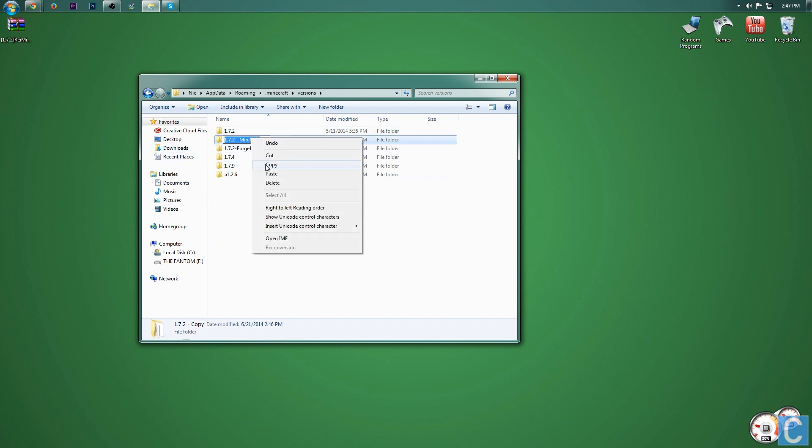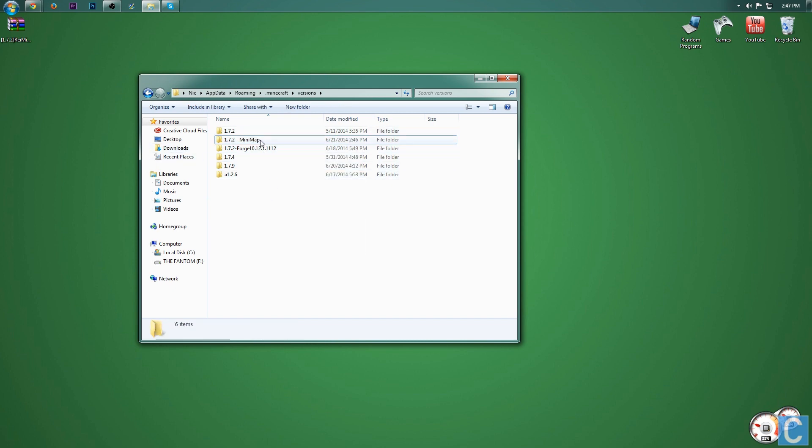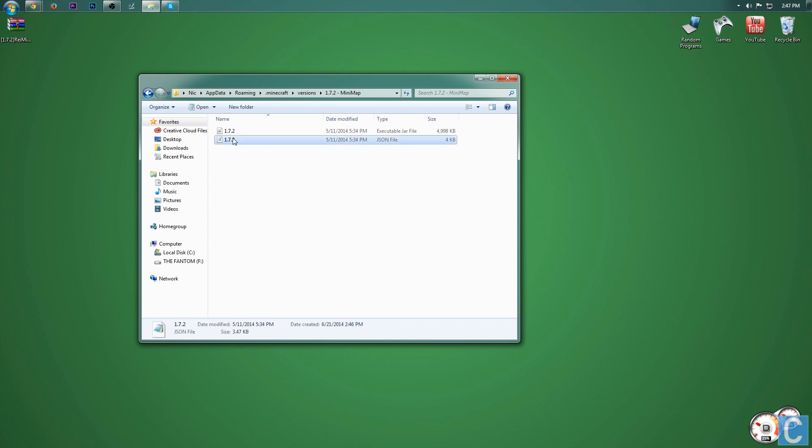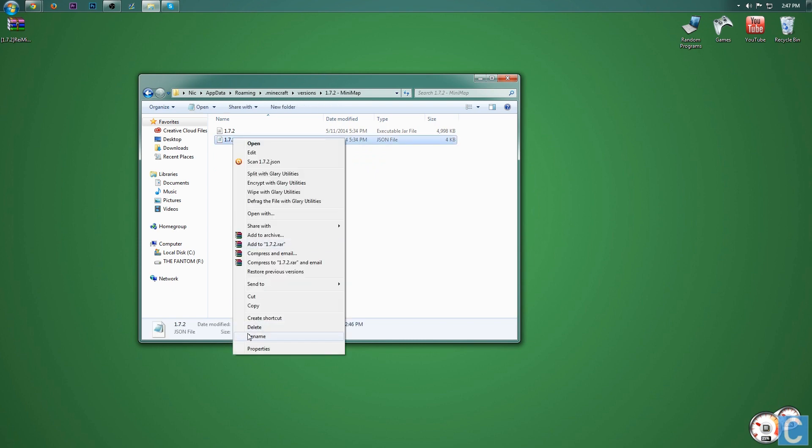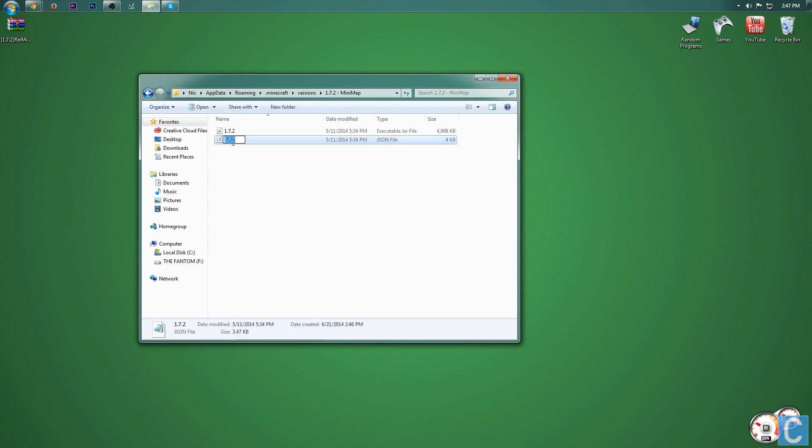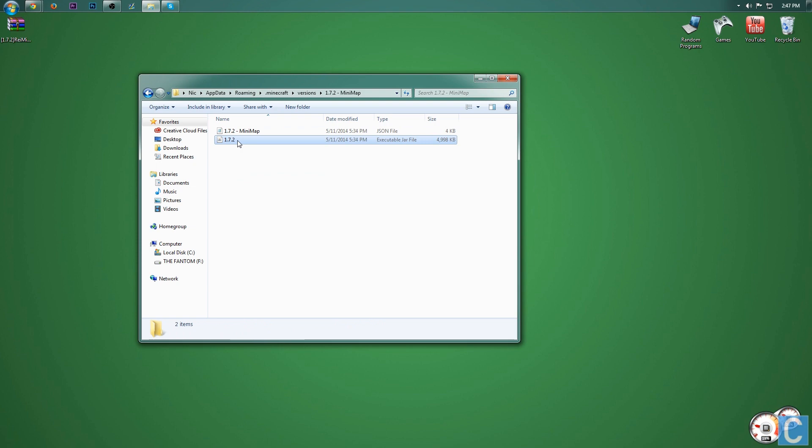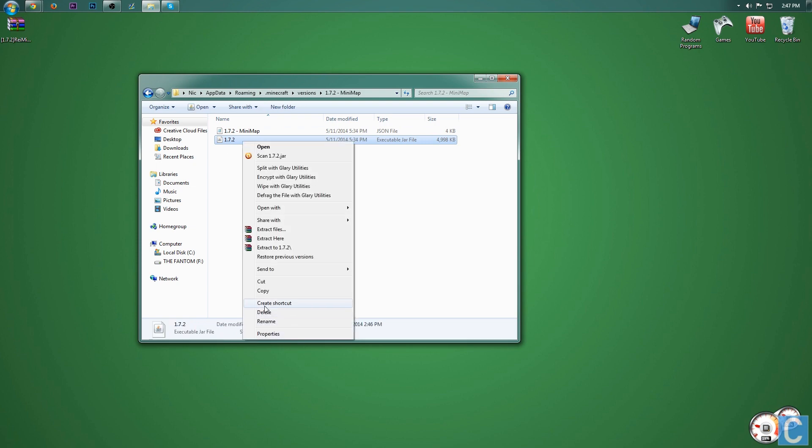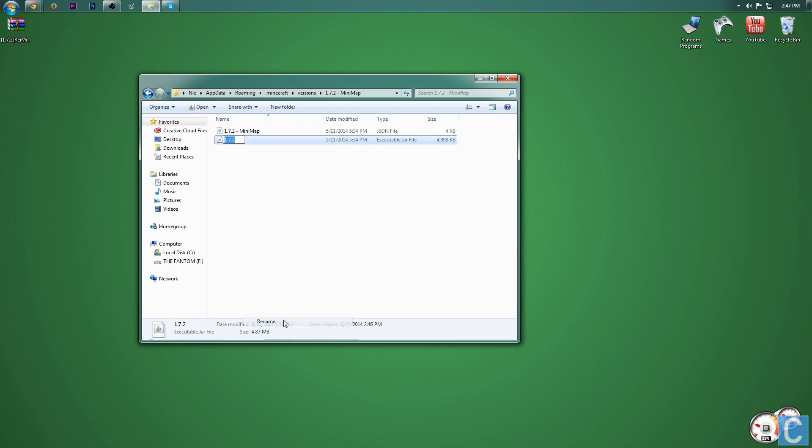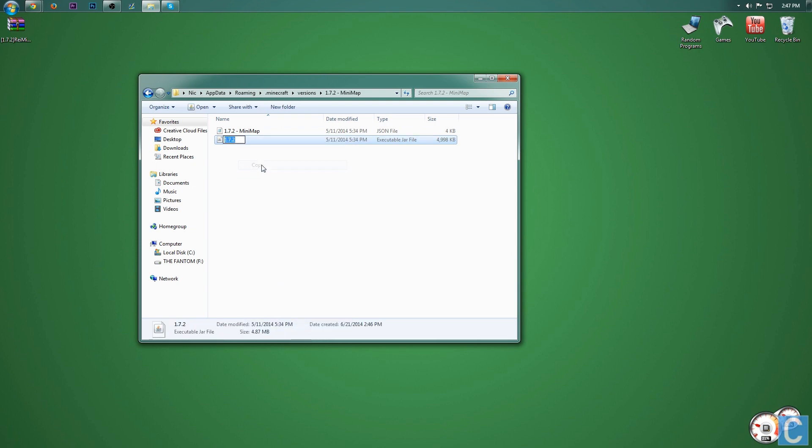But you do need to copy it, so highlight everything, right click on it, copy. And then go into the version. And then you want to rename both of these things to 1.7.2 minimap. So right click on them, rename, and then right click again, paste. And that'll be the same thing we had out in the beginning. Then right click on this, rename again, and then paste.